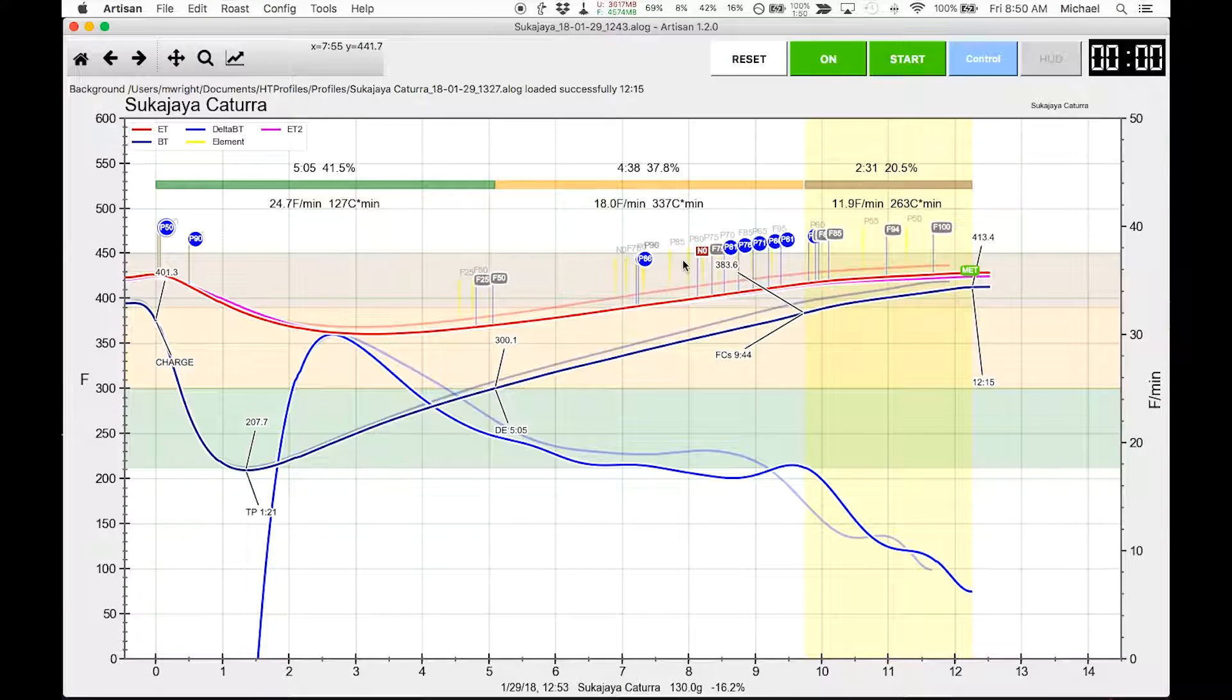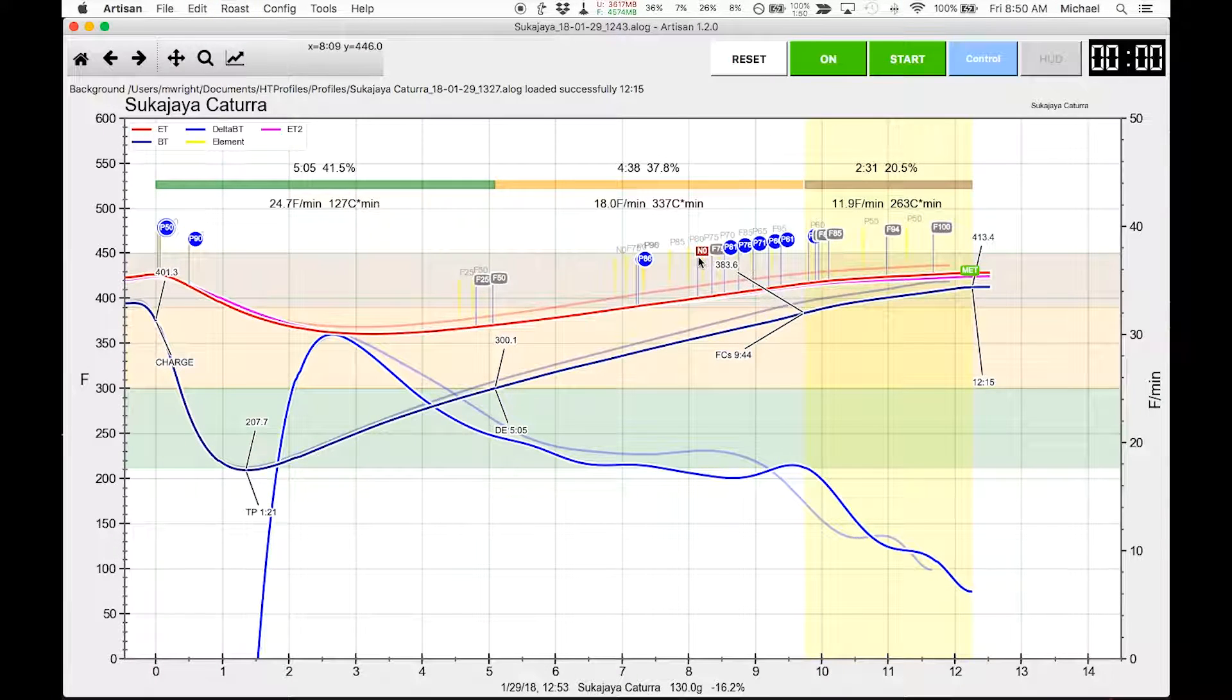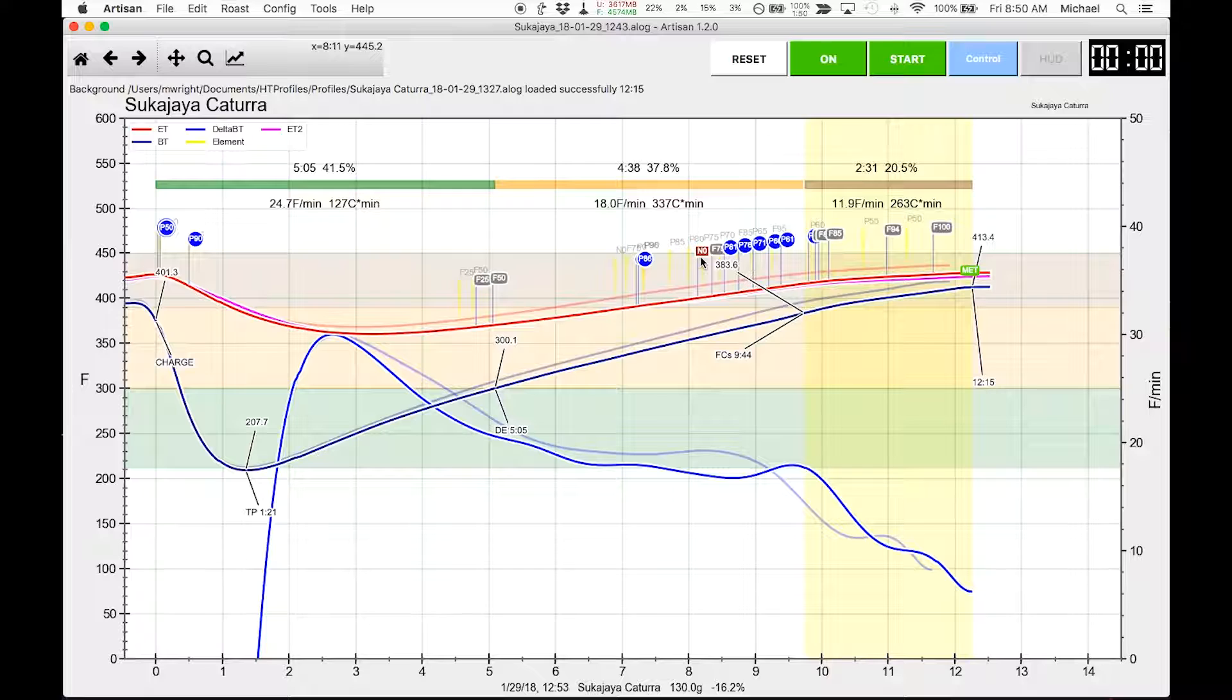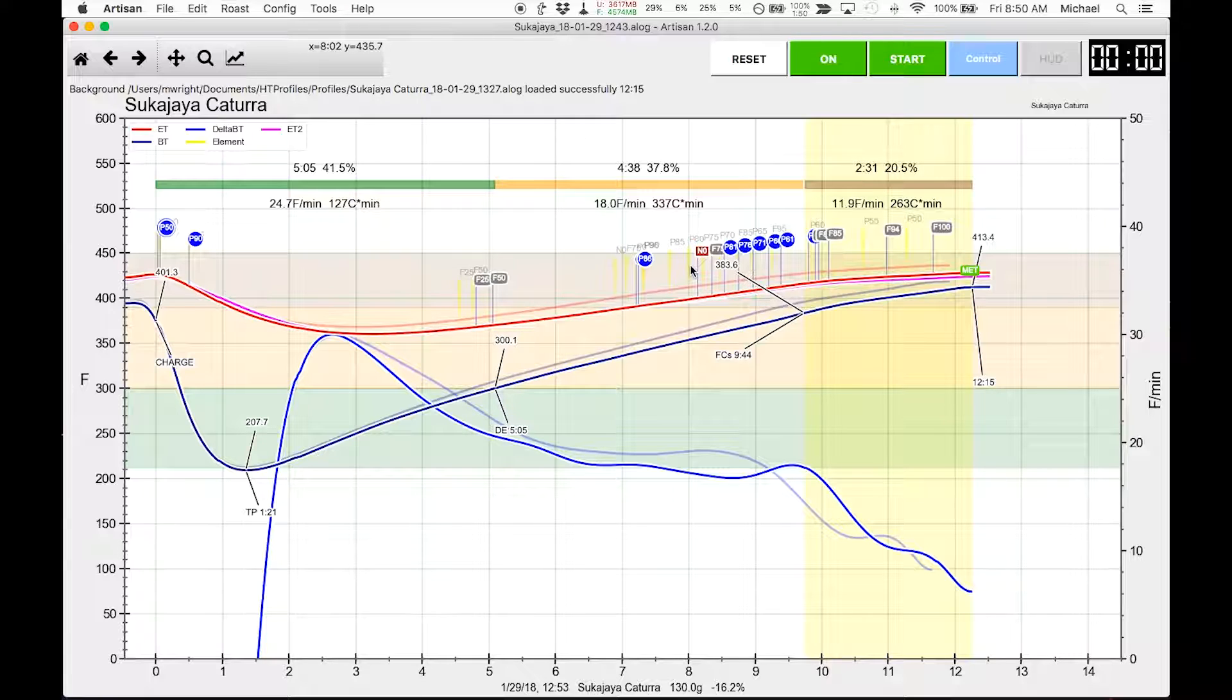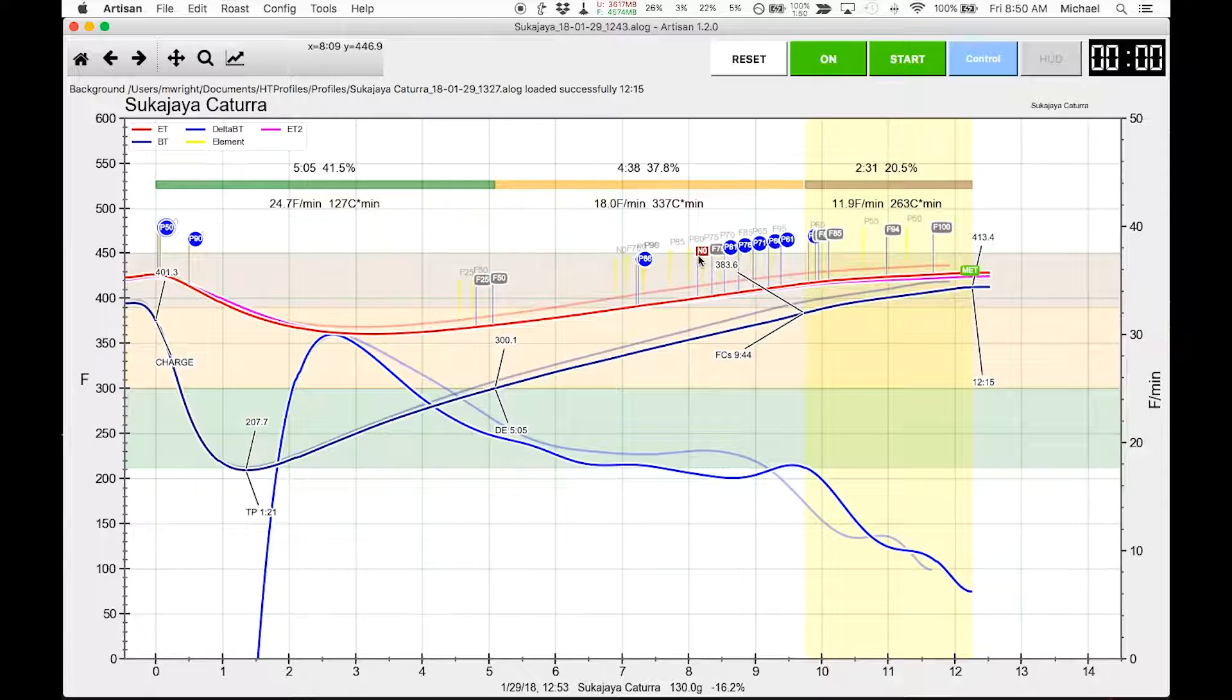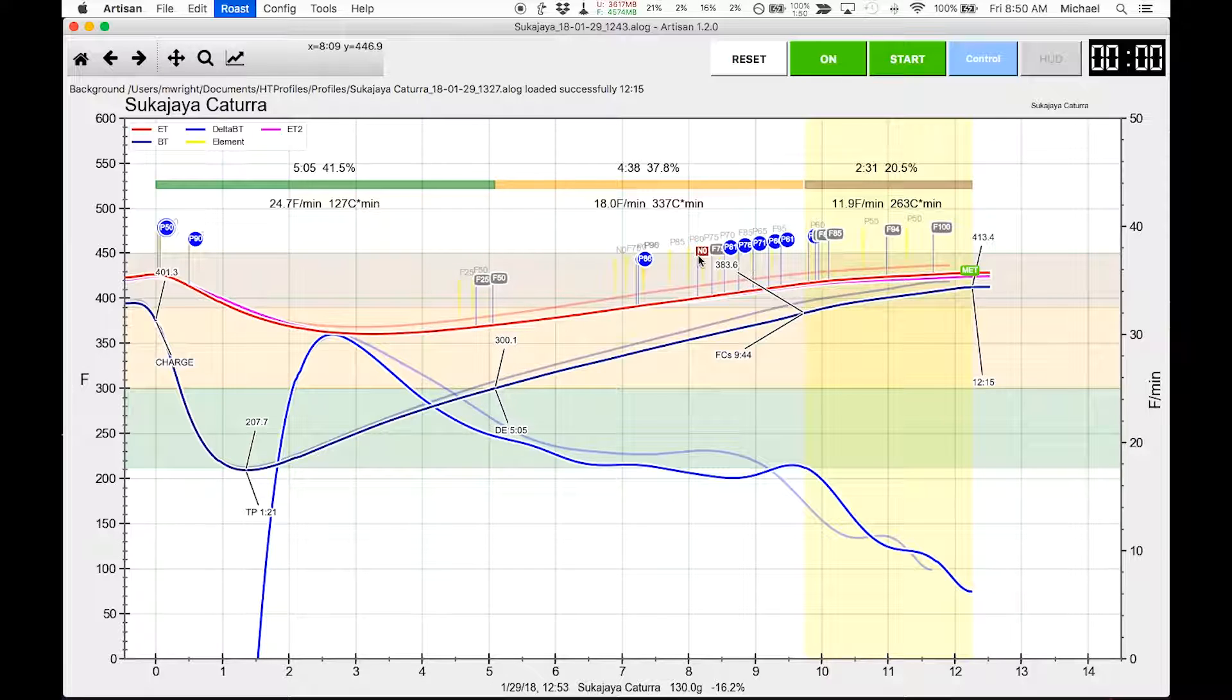If we're looking at this N0 event, this N0 event is when the environment temperature reached 401 degrees. If we compare that to the second roast, we're focused on the first roast now, and we hit this at about 809.